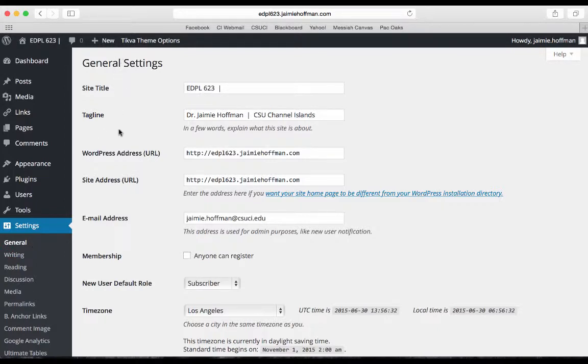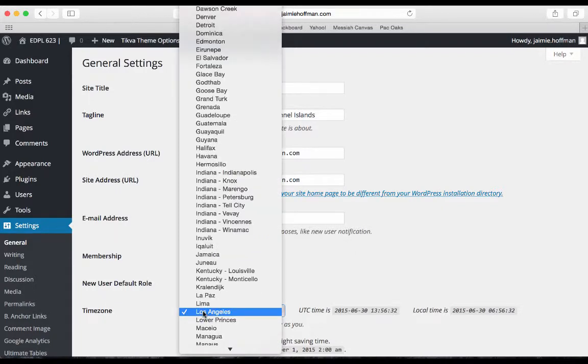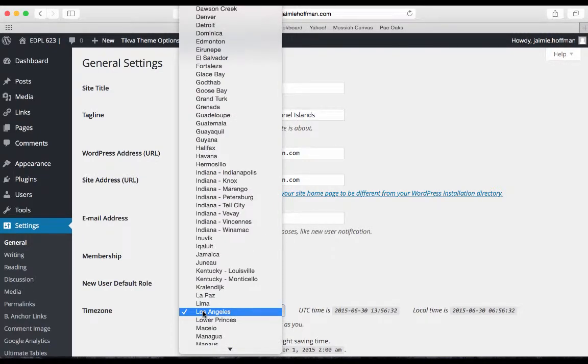You'll navigate down the page to Timezone and click on the timezone dropdown menu. Mine is already set at Los Angeles, but once you've clicked on the dropdown menu and have it open like this,